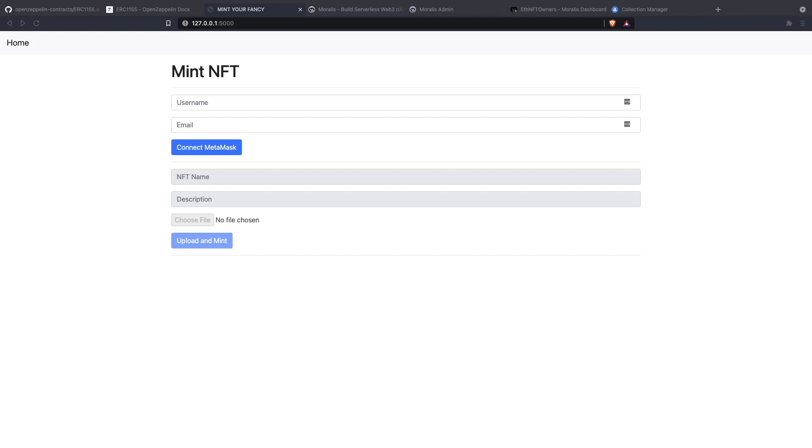Hello friends, this is Daniel from Morales. Today we're going to do something that I think you are going to like quite a bit. We have been working with NFTs in the channel and today we want to show you how you can mint your own NFTs utilizing the tools that Morales gives you.